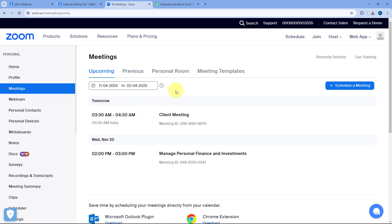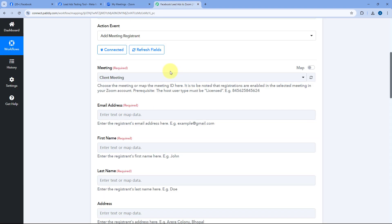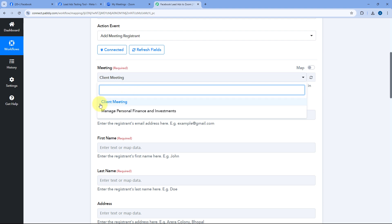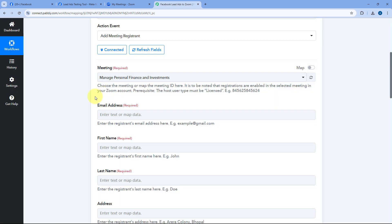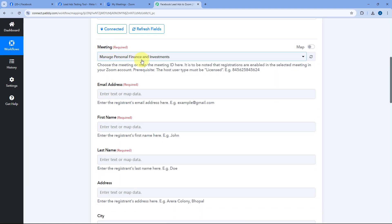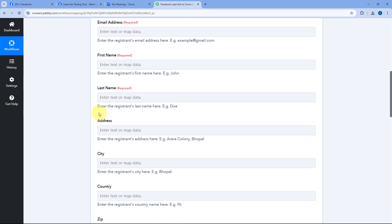In my Zoom account I have two meetings: Client Meeting and Manage Personal Finance and Investment. I want to add registrants to the Personal Finance and Investment Management meeting on November 20th. Inside Pabbly Connect you'll get a list of all active meetings; select the one you want. After selecting the meeting, it asks for email address, first name, last name, and some other details — all of which we received from Facebook Lead Ads in our trigger step.